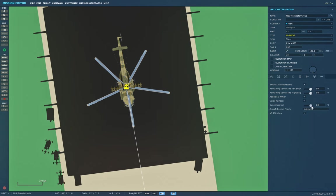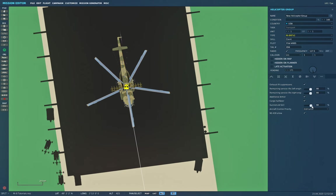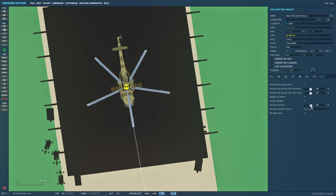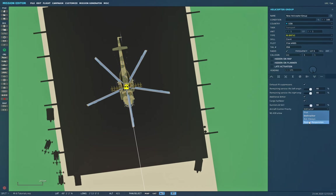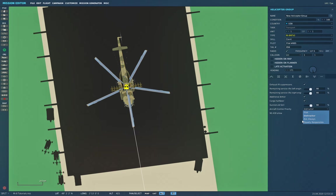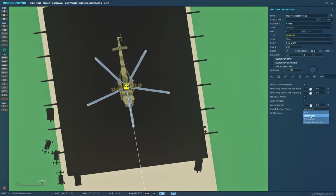Gunner AI skill will default normally to 90 percent. You can turn it up if you want superhuman AI with your guns in the back, or turn it down to simulate somebody who's a little bit more human. The next one, aircraft control priority, is a new one that hasn't been implemented yet. This will be for multi-crew when it comes to the hip. It's coming to the Huey first and then to the hip.